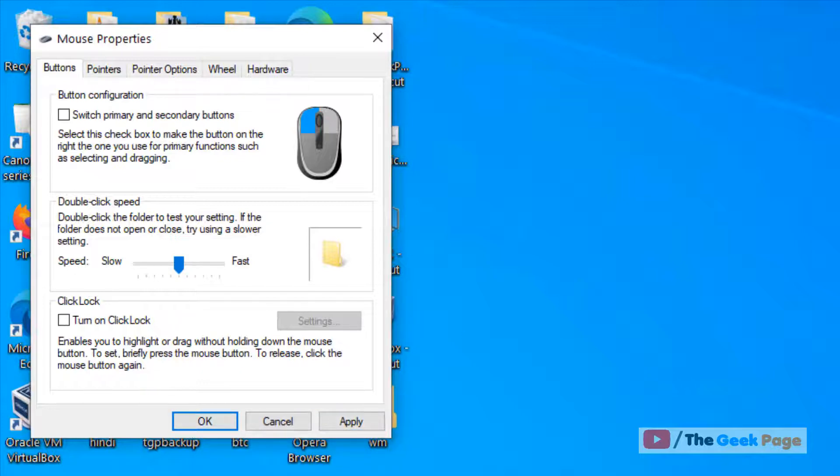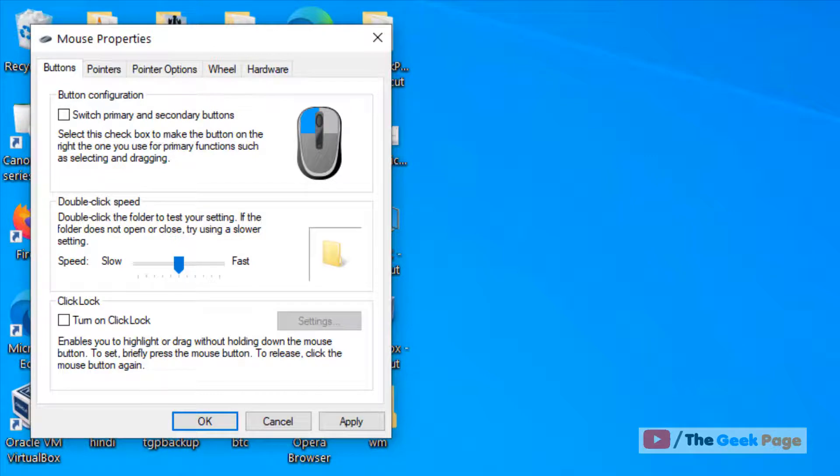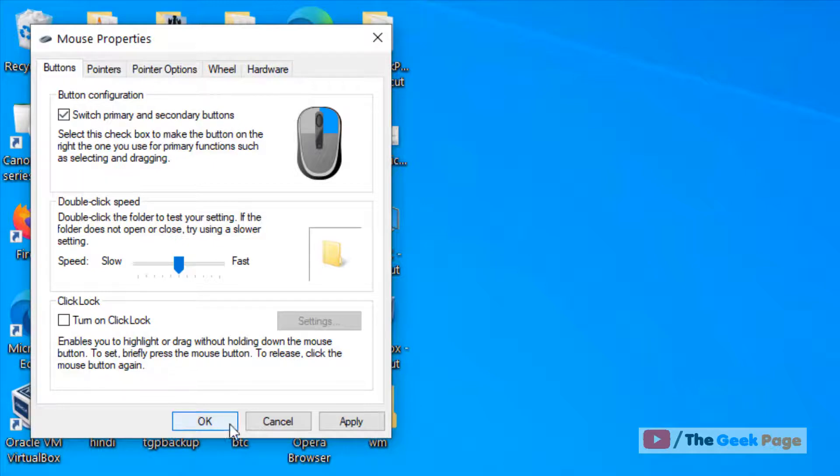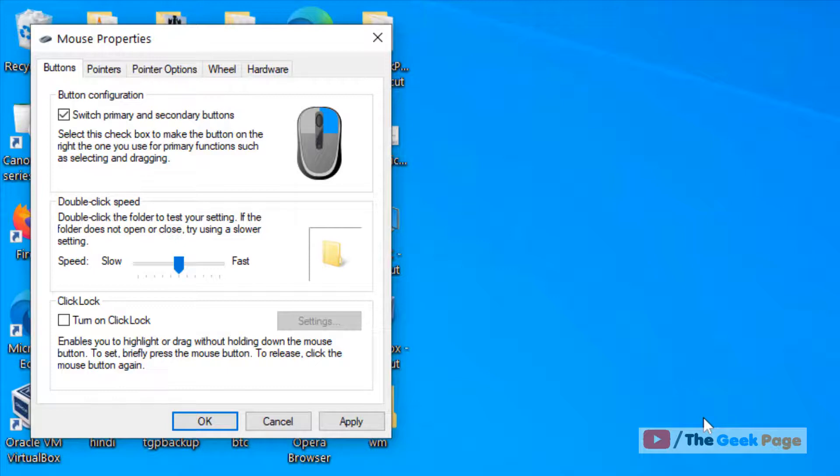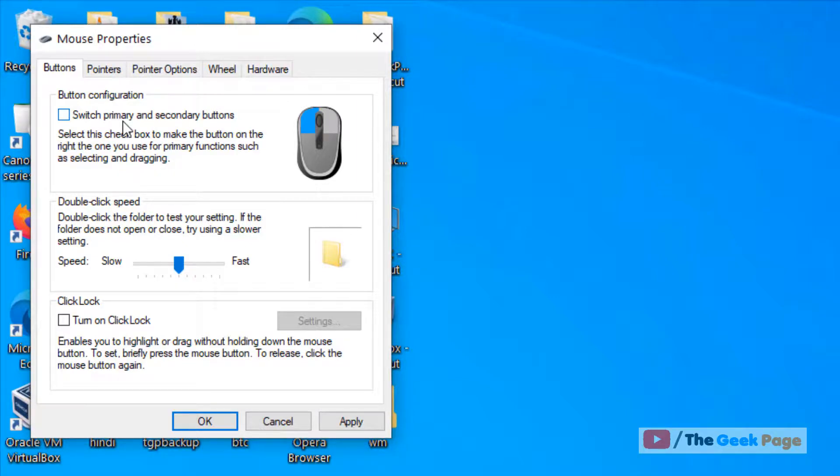Still not working? Maybe there's a problem with your mouse hardware. To check, select 'Switch primary and secondary buttons,' then try left-clicking for a right-click and right-clicking for a left-click. See if your left click is working.